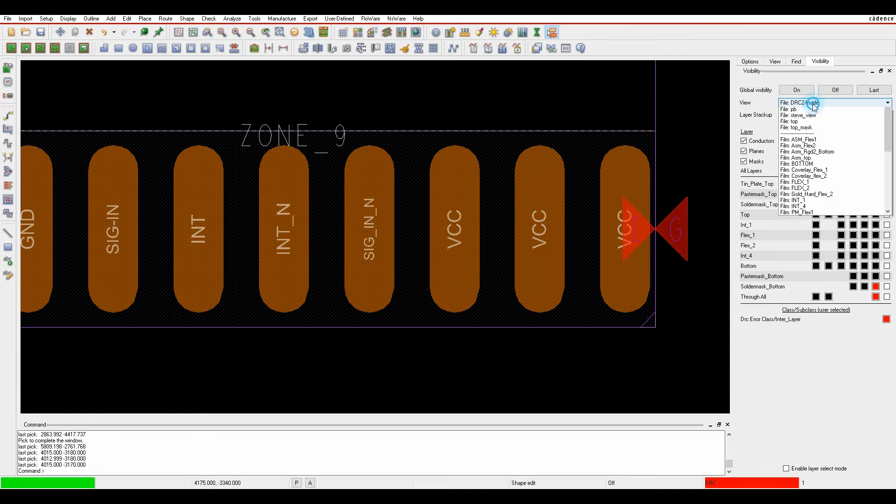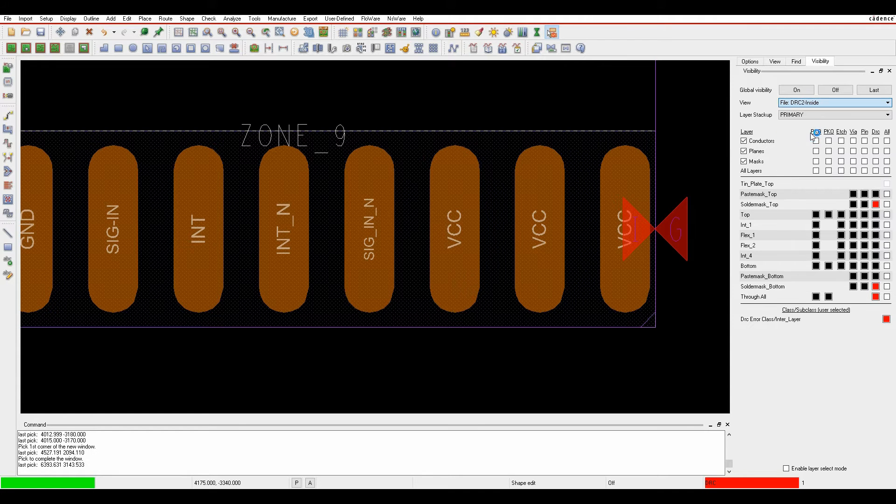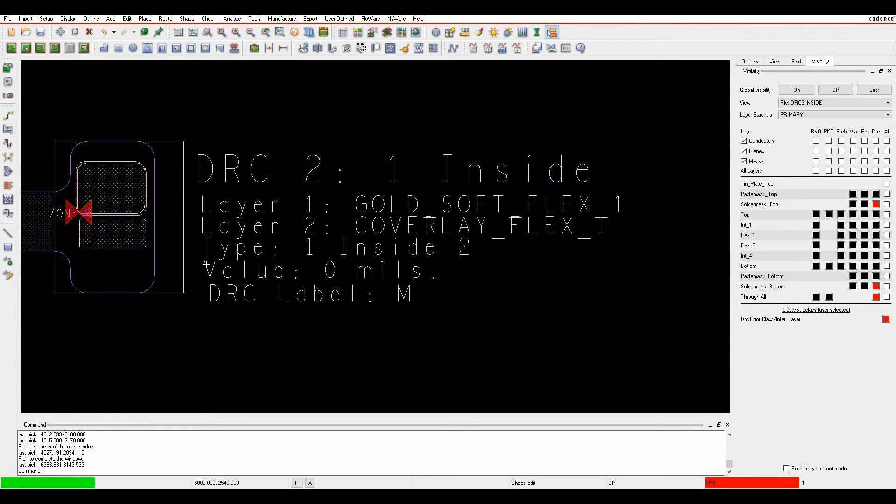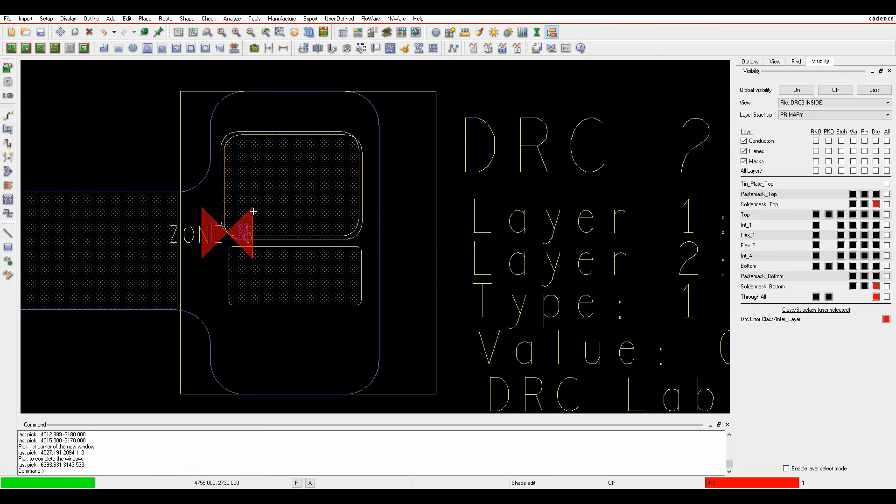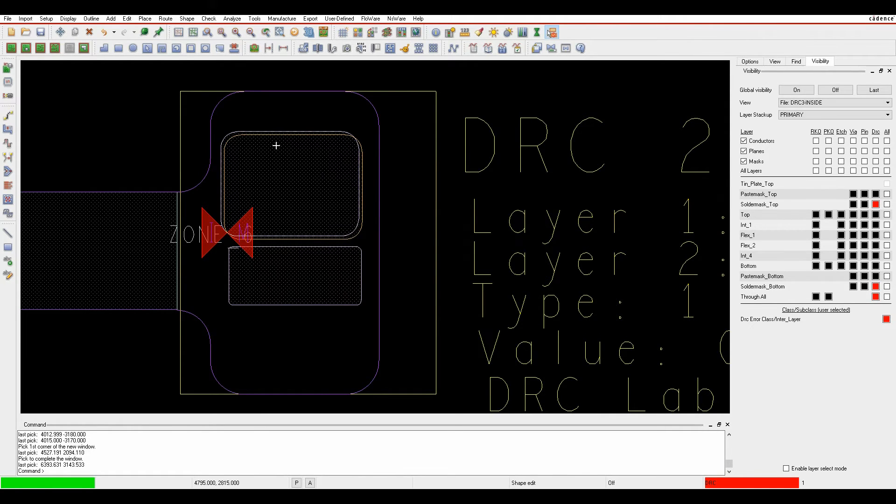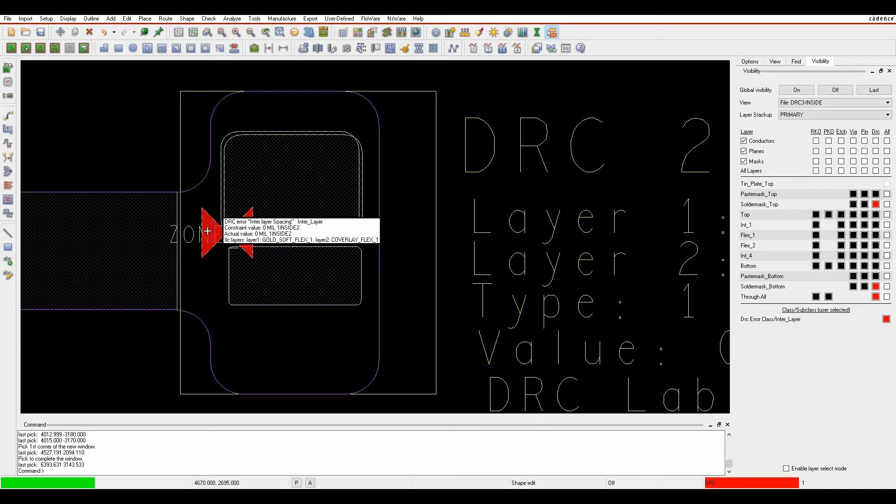Looking at DRC 3, I have a shape for the cover lay and a shape for the gold area. The shapes aren't aligned but need to be perfectly aligned. Hovering over the DRC shows an overlap—these need to be exactly on top of one another.